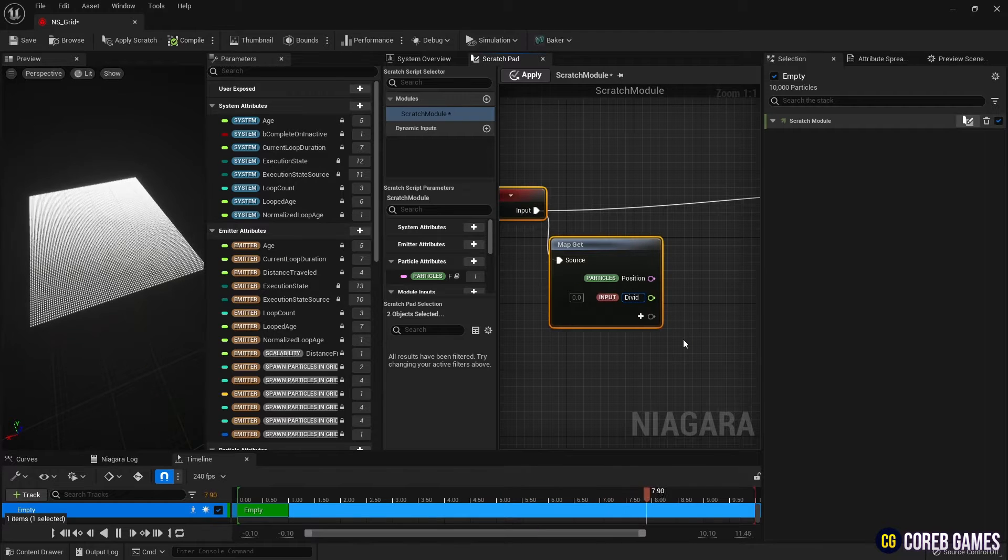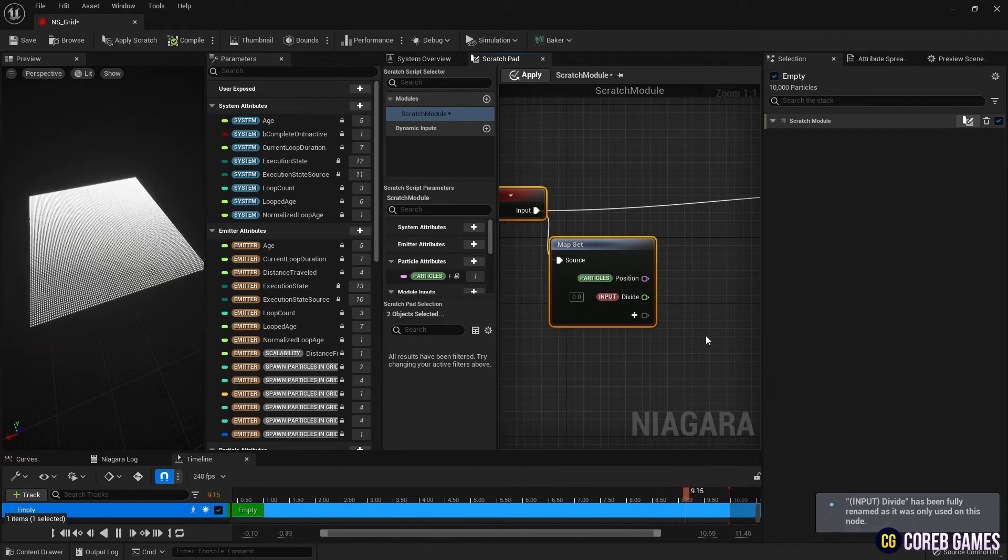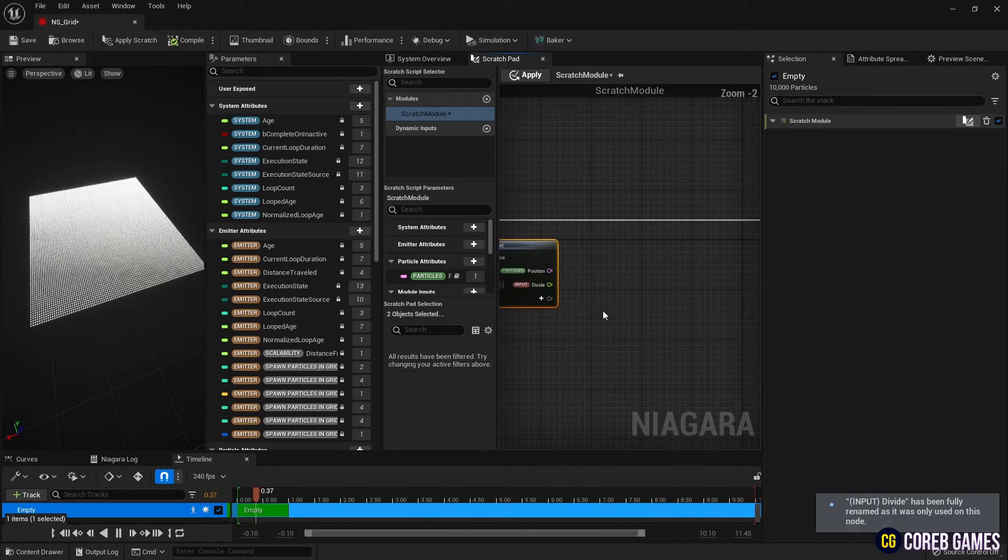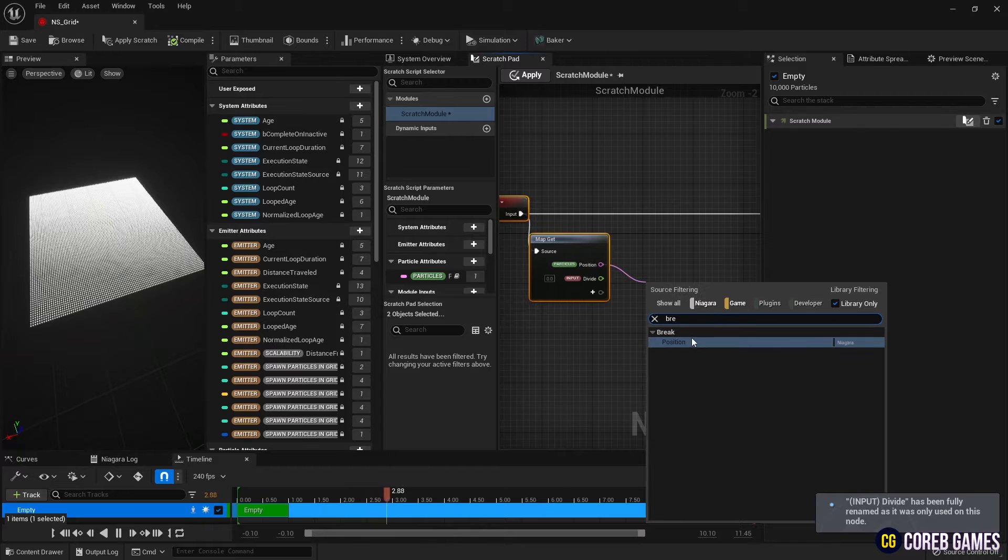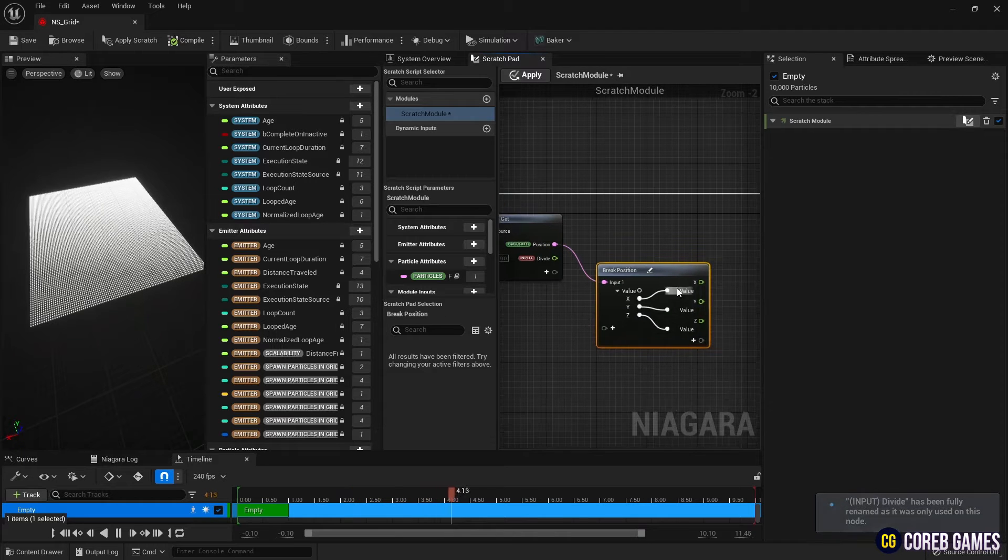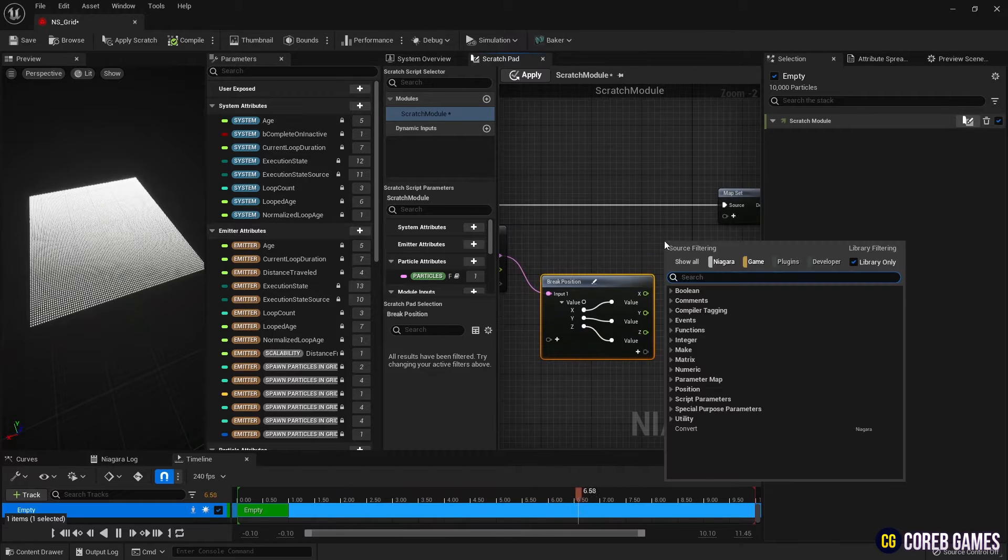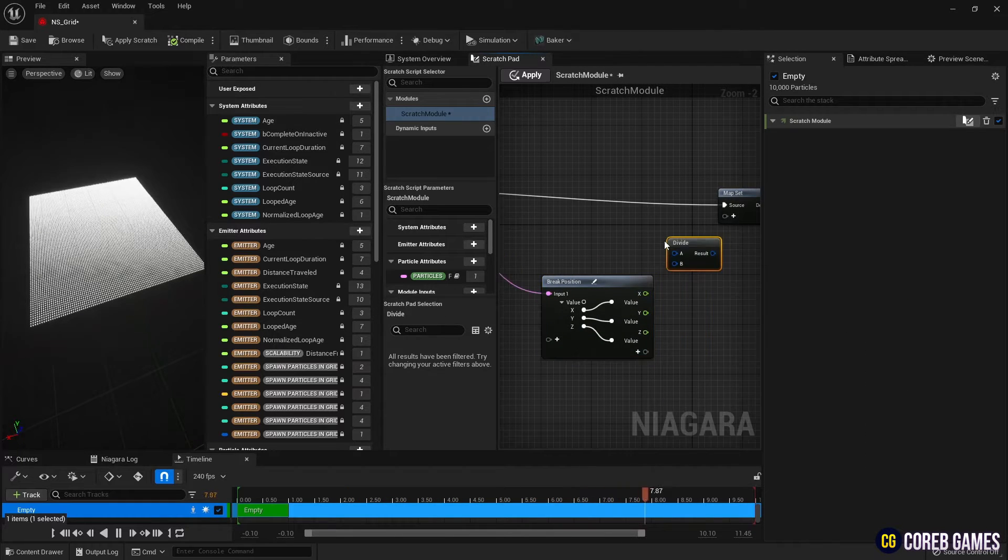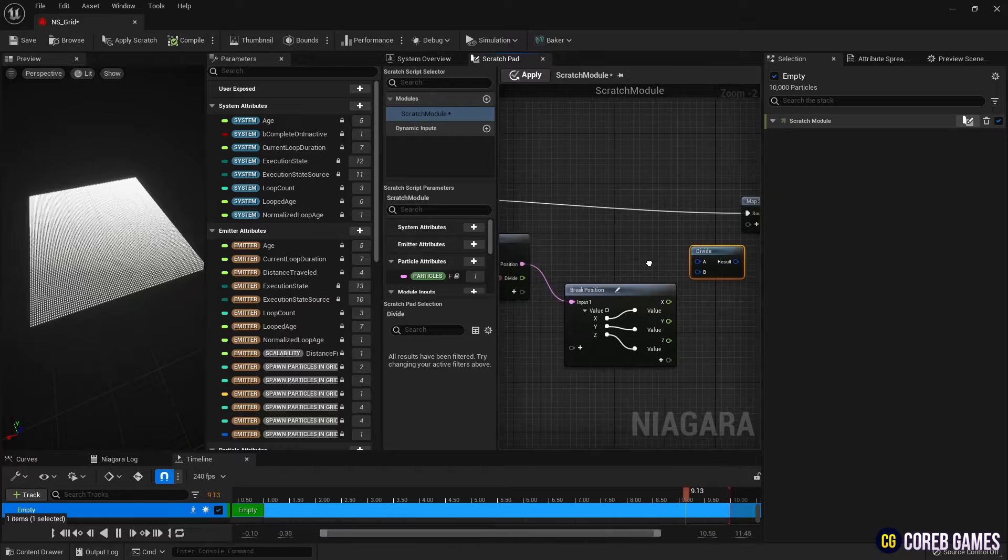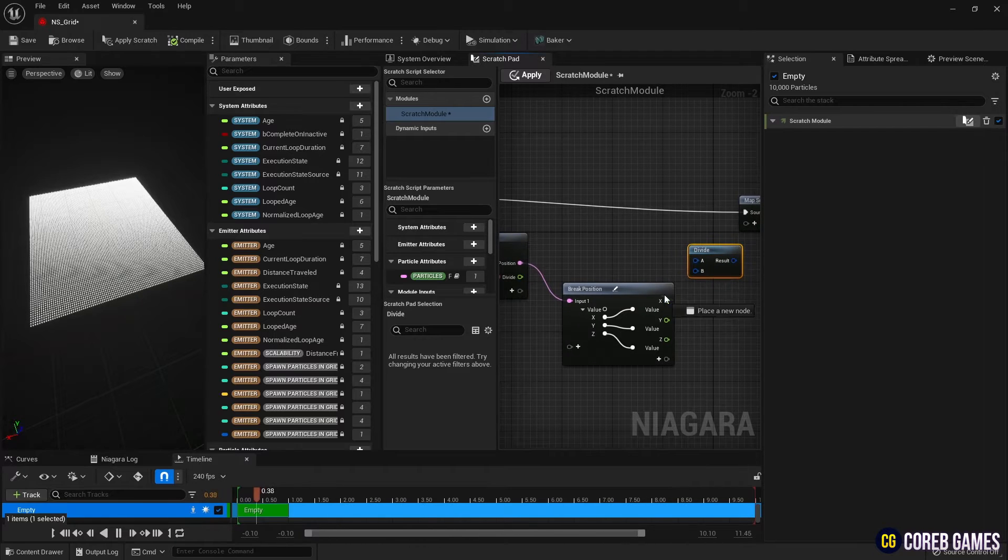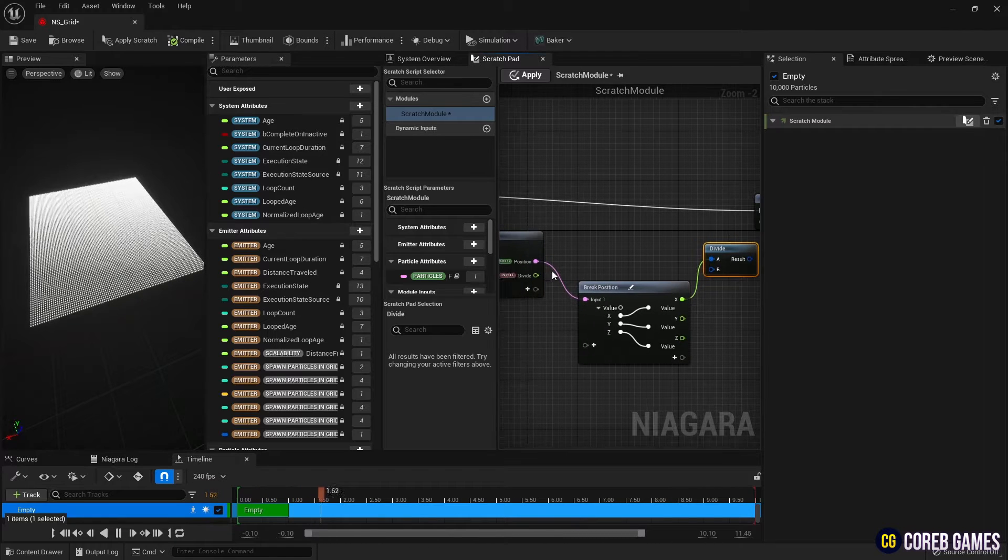Then connect to position pin through break position node to set the direction of the wave. And create a divide node and connect the float type input value created earlier and the X pin of break position to set the width of the wave in the X axis direction.